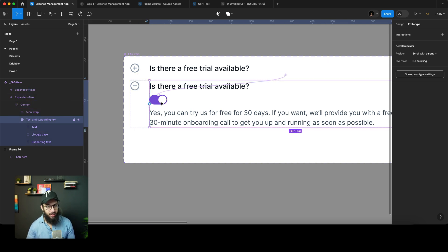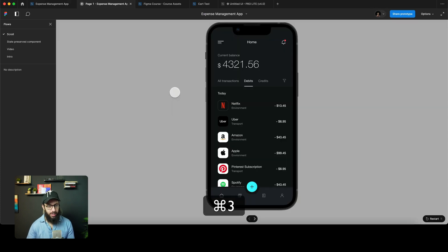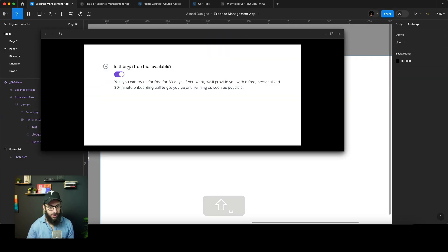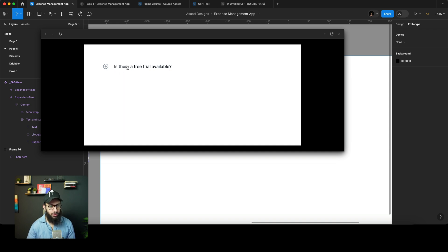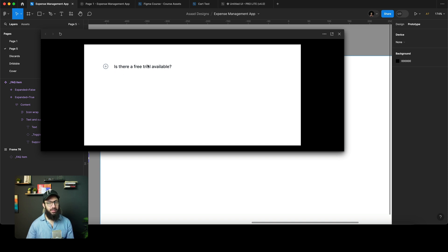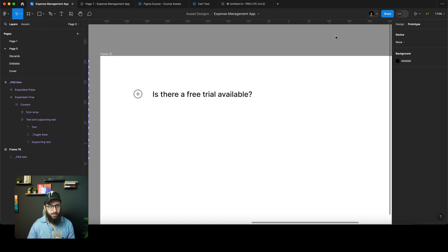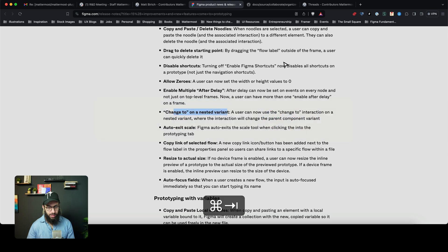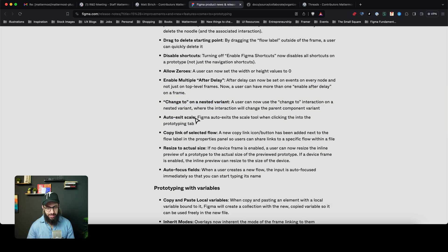Not only does the larger component trigger a 'Change to' on itself, but the little instances of other components embedded inside it can also trigger changes. If we preview this with Shift+Space, we can expand and contract the accordion, and also click the nested element to hide it, then expand it again — hide, expand. That functionality is now available.